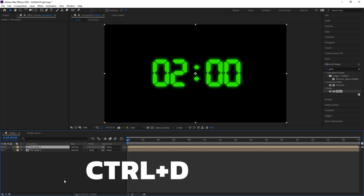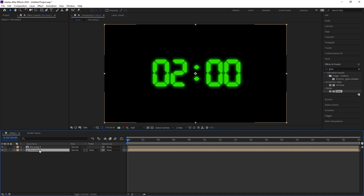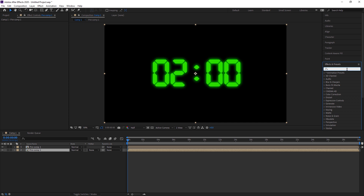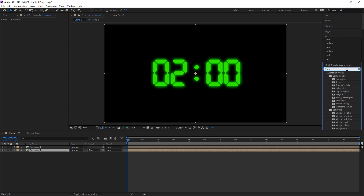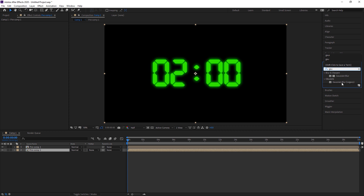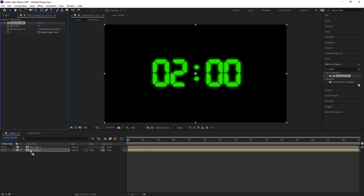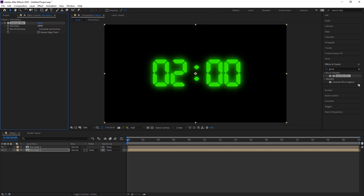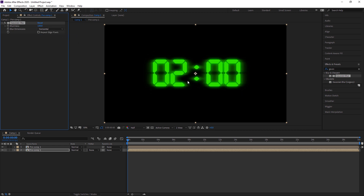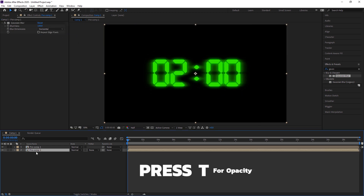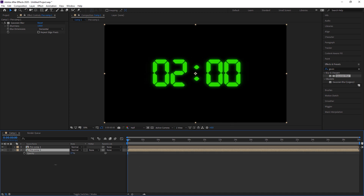I press Ctrl+D to duplicate, giving two compositions. On the lower composition layer I add Gaussian Blur — I search for it in Effects & Presets under Blur & Sharpen and drop it on the lower layer. I set the Gaussian Blur value to 130 and change the Blur Dimension to Horizontal. Then I press P to open Opacity and reduce opacity until it looks good.